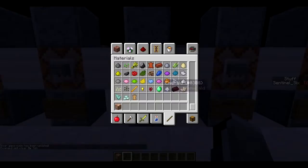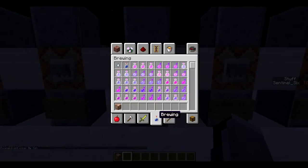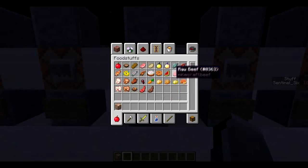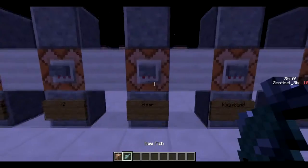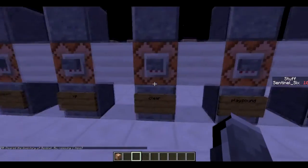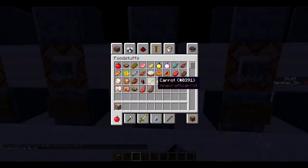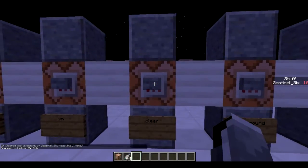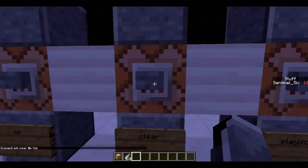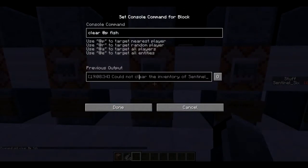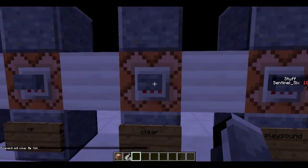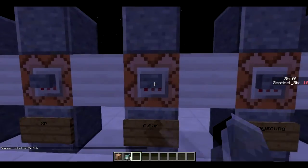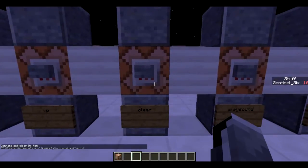Next is `/clear`. You can do `/clear @p` or `/clear @a` to clear the inventory of whoever you're targeting. I have it set to only remove fish, so it cleared fish from my inventory. With a full stack of cooked fish, it says it cleared 64 items from my inventory.